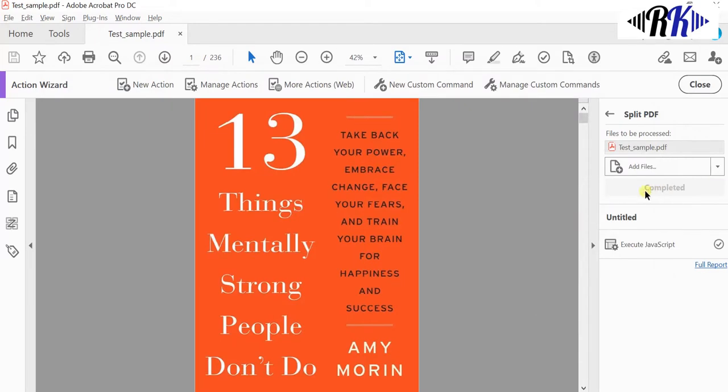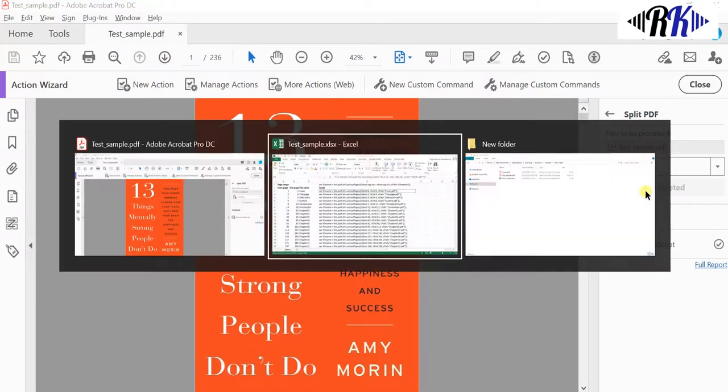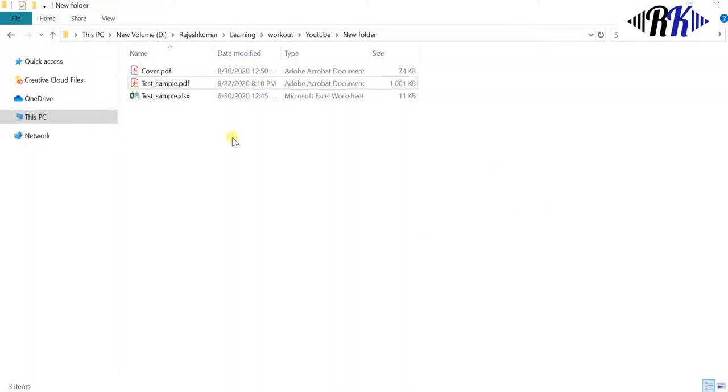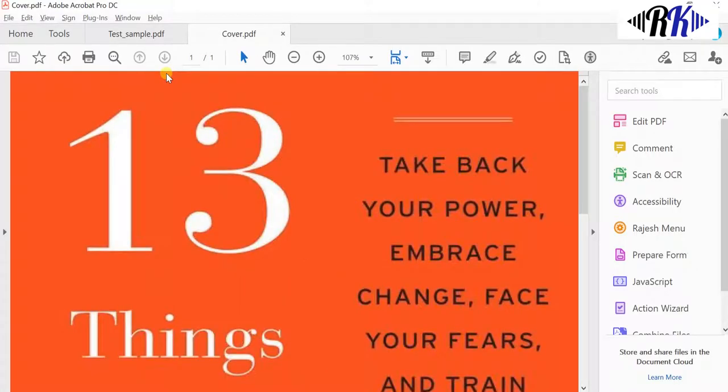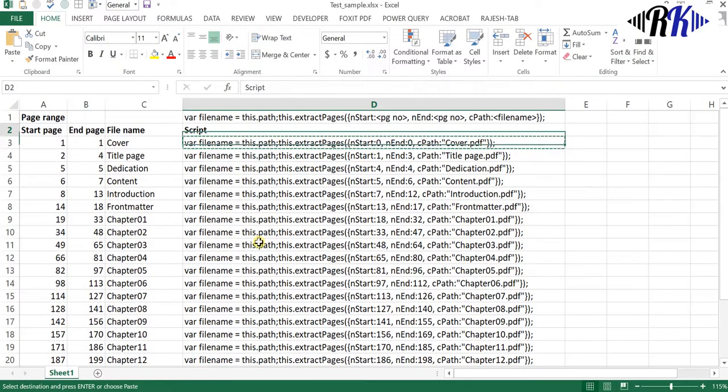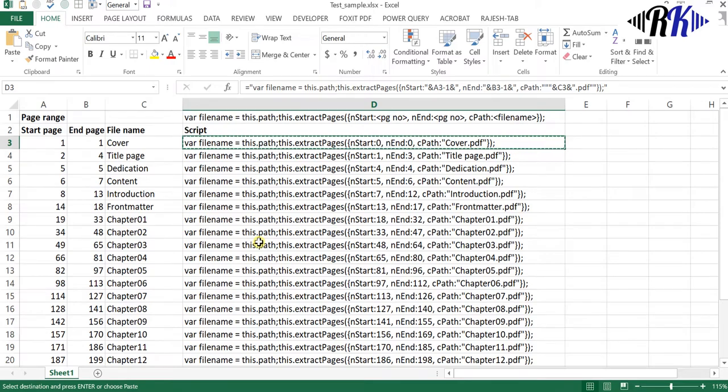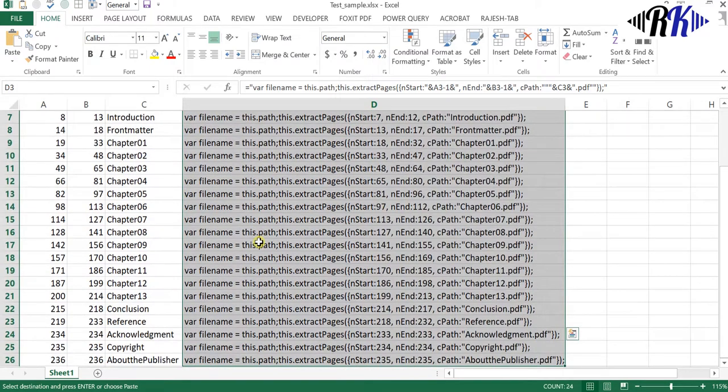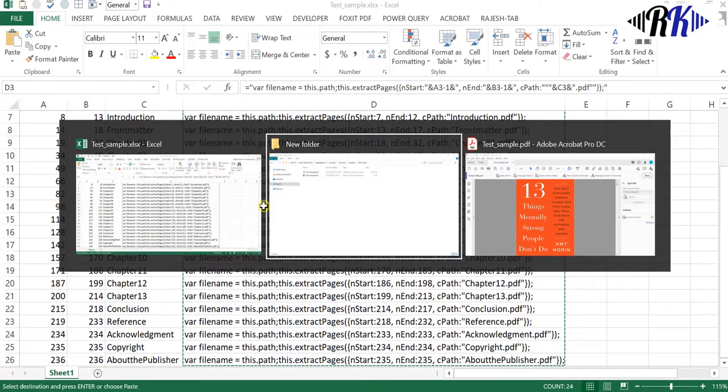Within a second it extracted and placed in the same folder location. Now delete that and then copy the entire script and paste it in the JavaScript editor.